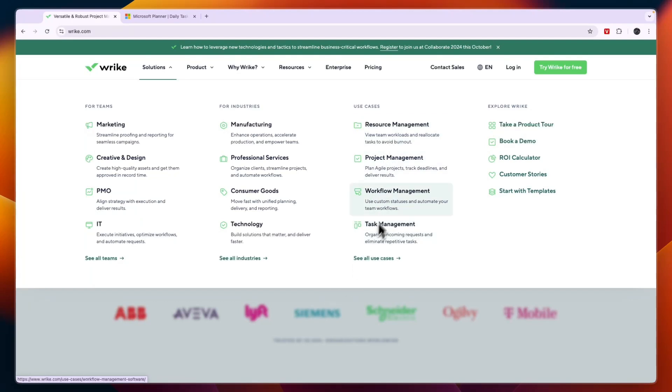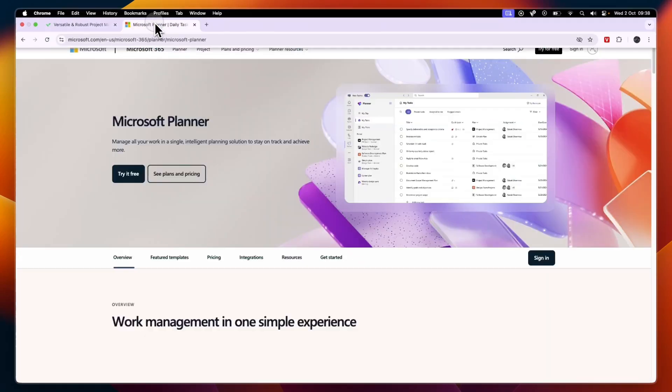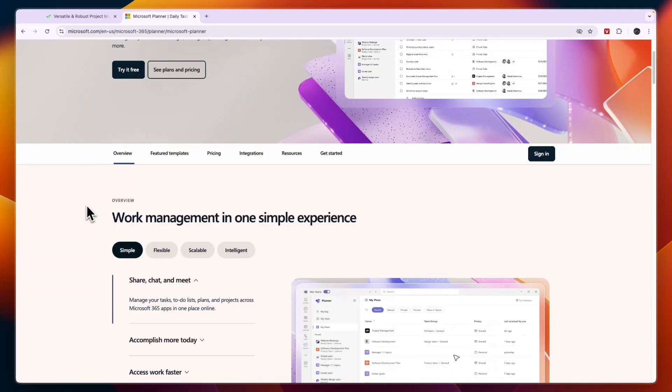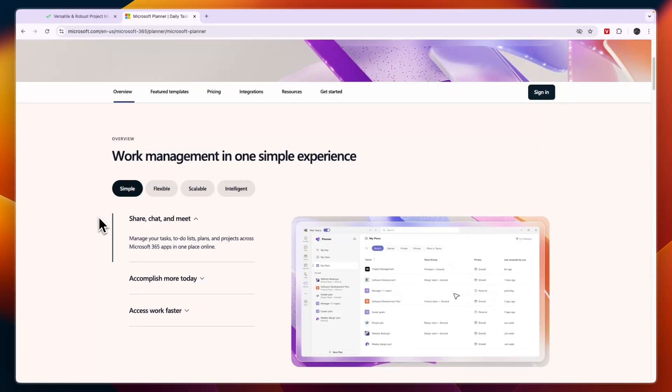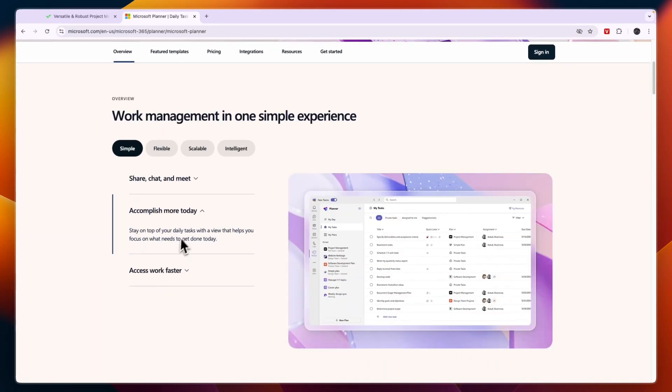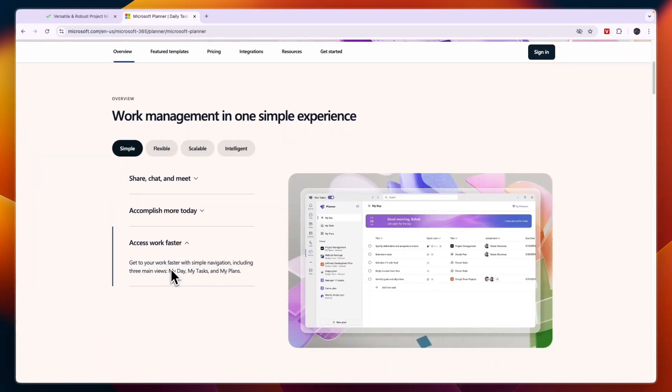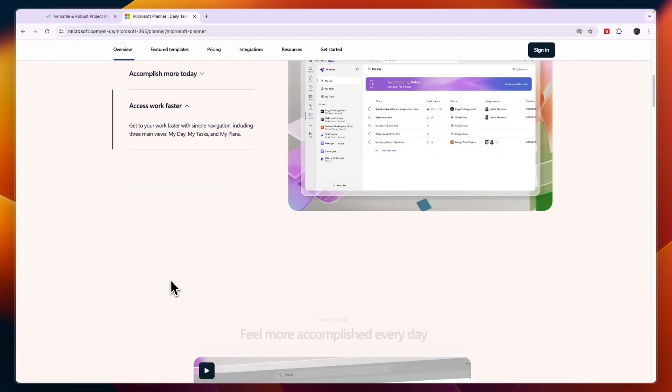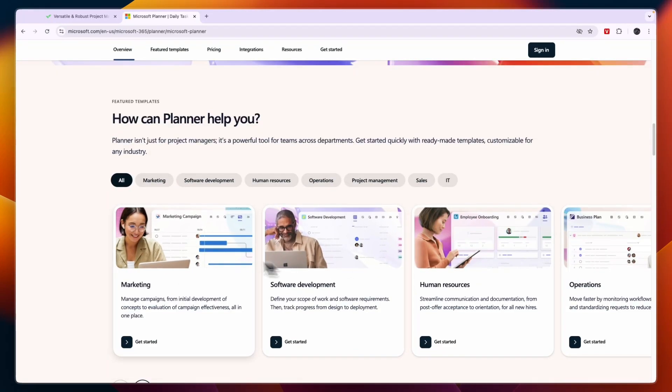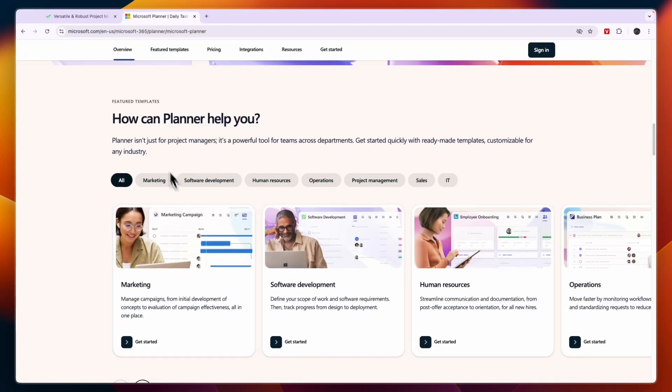Now comparing this to Microsoft Planner, you can see their features fall under work management. So it has stuff like share, chat, and meet. You can create tasks. You have three main views: my day, my tasks, and my plans. And in terms of the industries that it helps, it's marketing, software development, HR operations, and a few more.